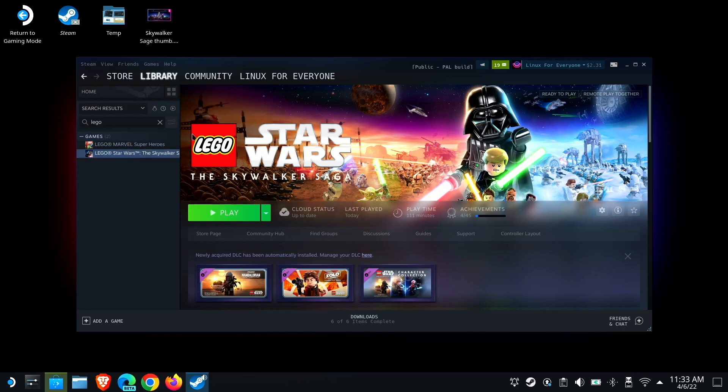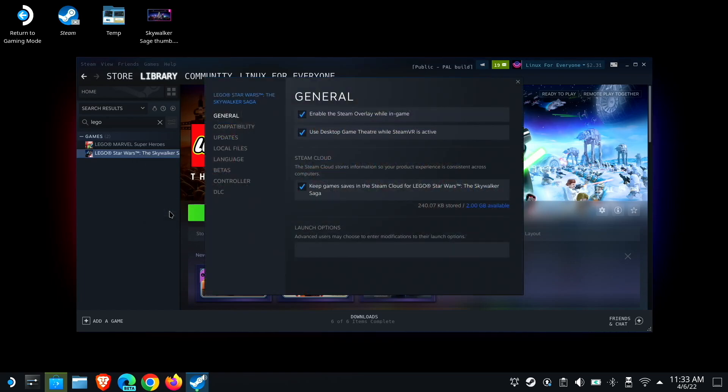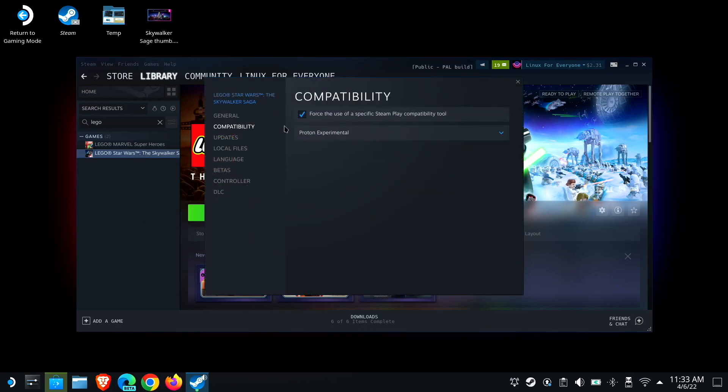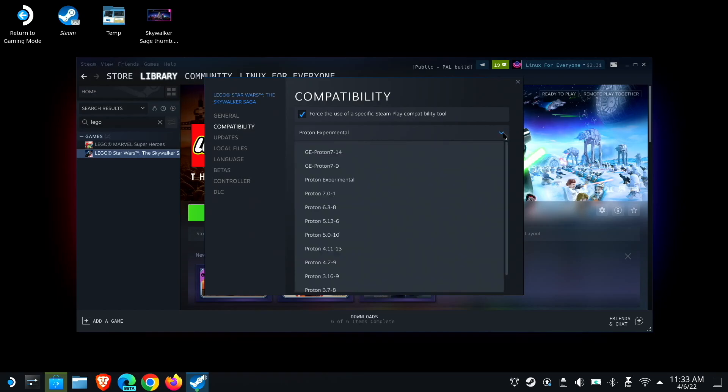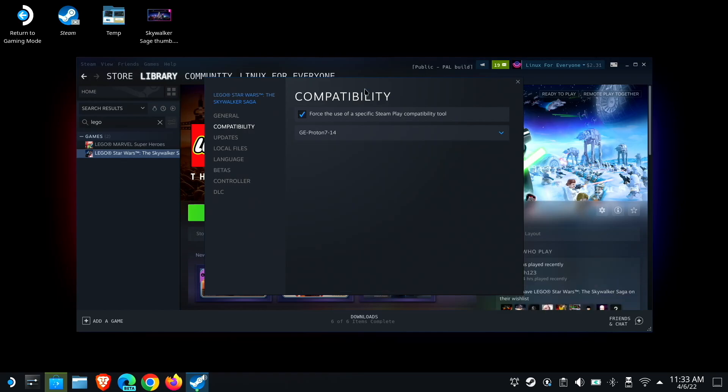On desktop Steam, just right click your game, and then go down to properties, click the compatibility option, and choose, there it is, GE Proton 7-14. If you want your game to go back to Proton Experimental, which is the default with Steam, you can just uncheck that box.